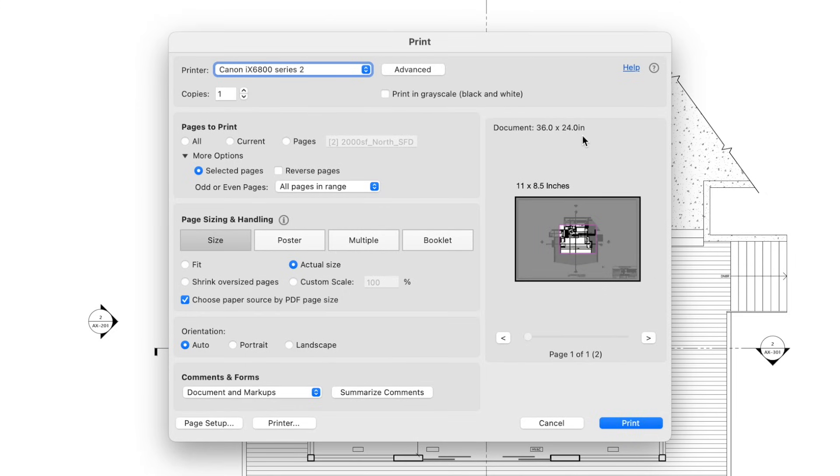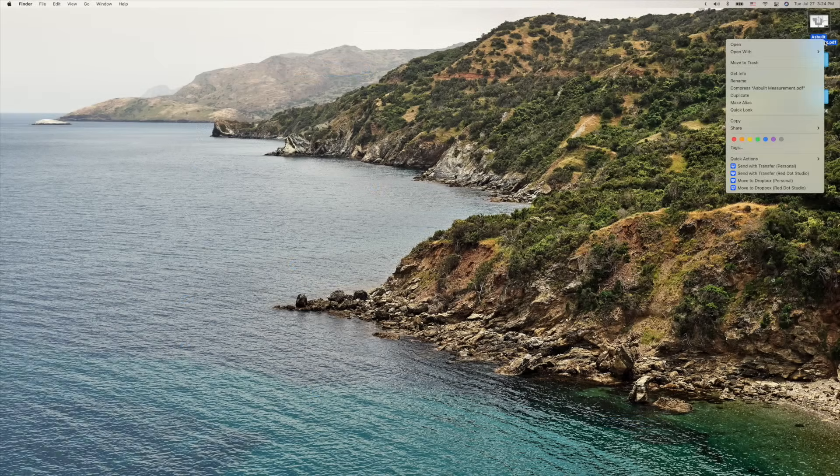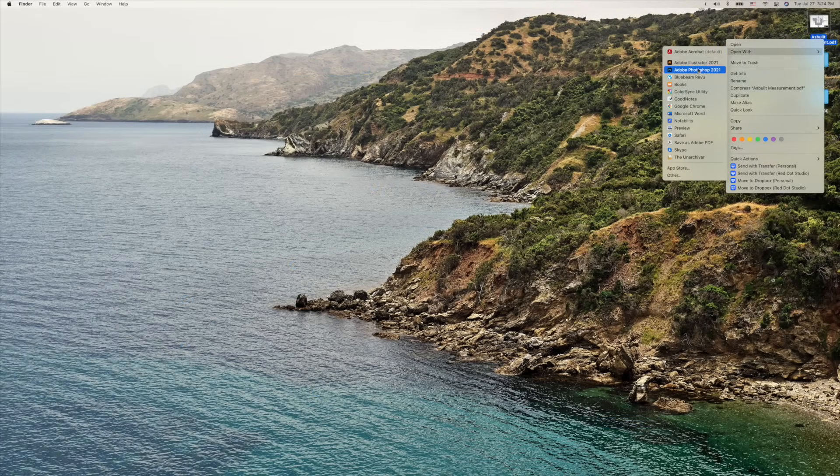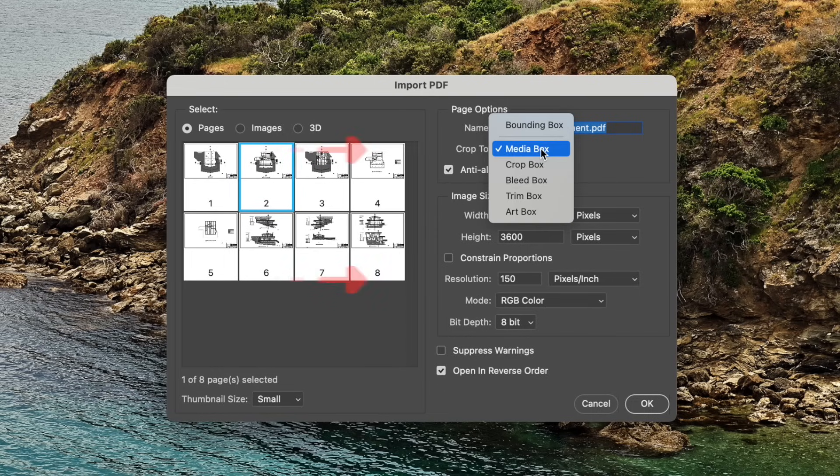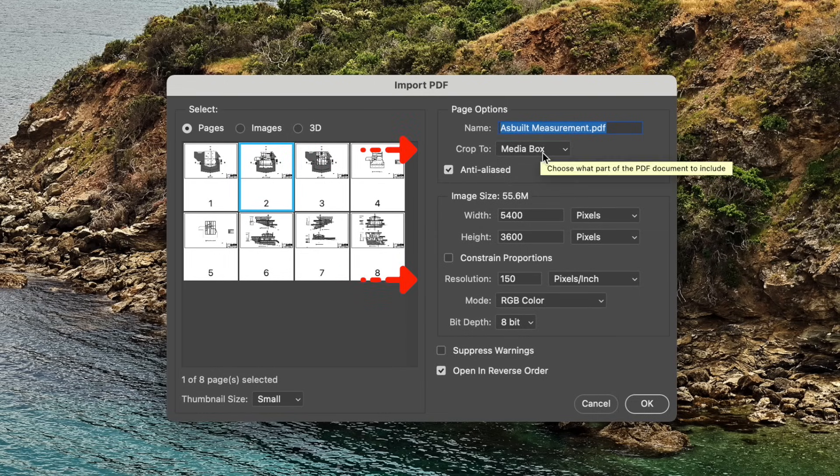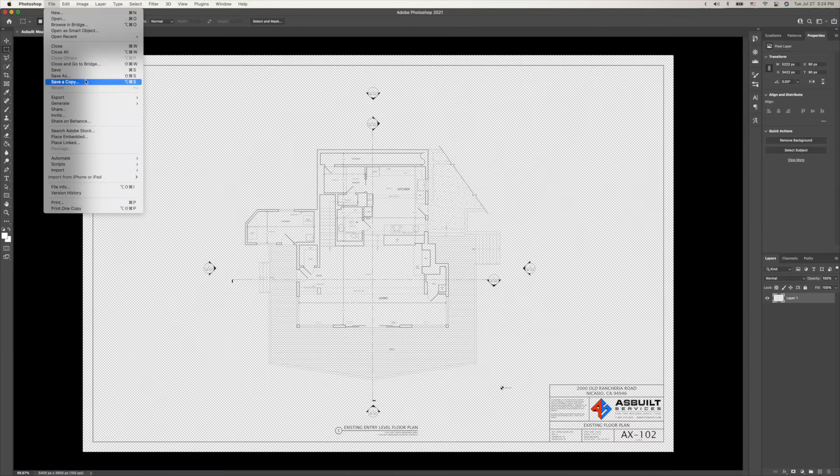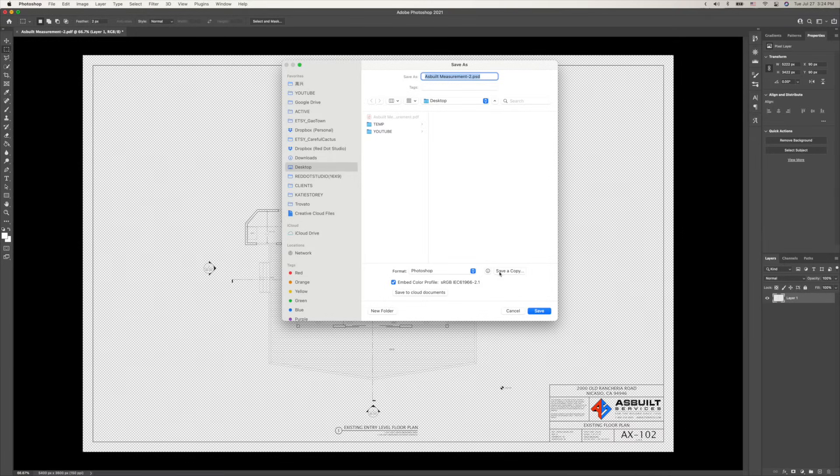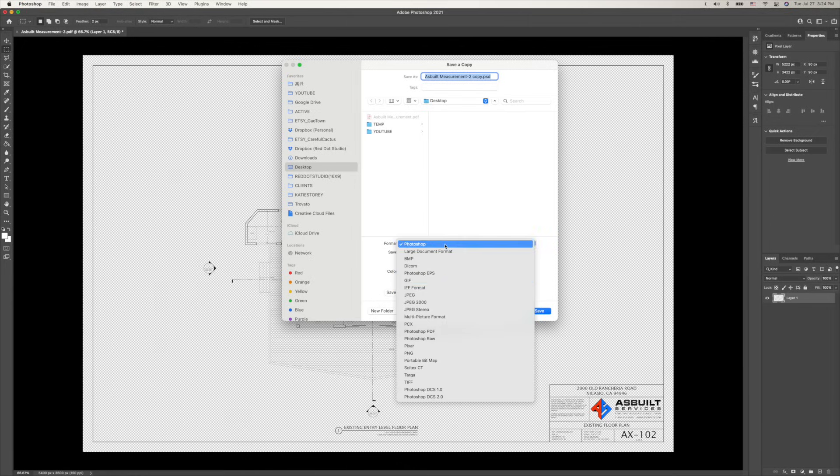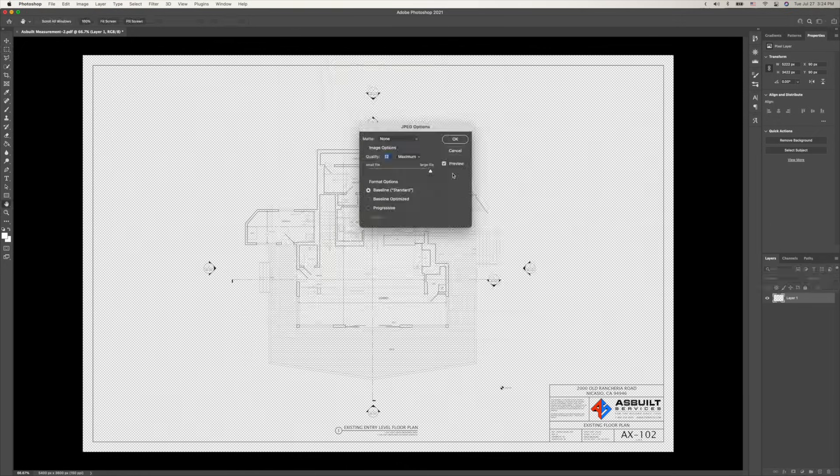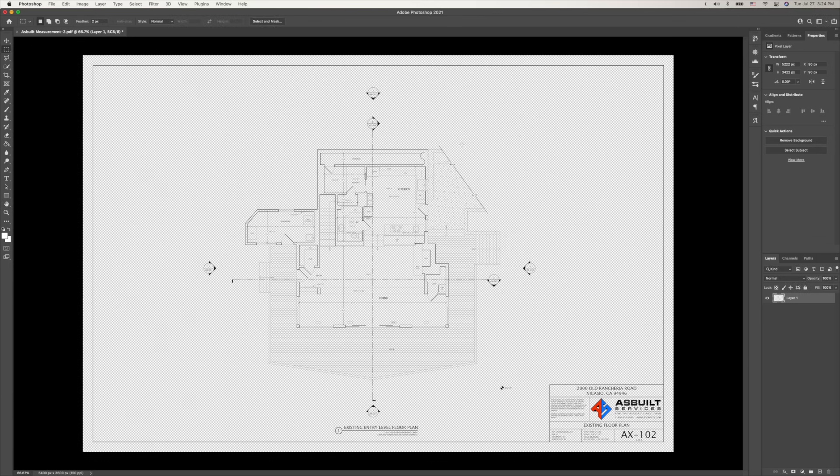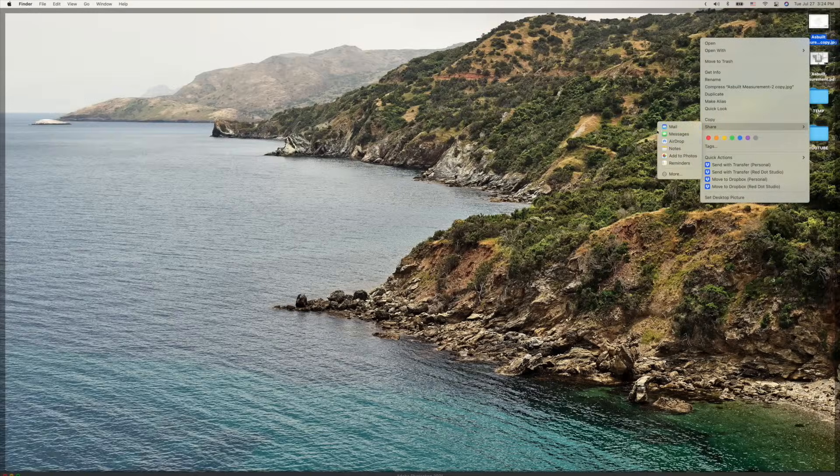Unfortunately, Procreate doesn't read PDF as a file format, so I have to convert it into a JPEG in Photoshop first. Right click on the PDF, find the page that you'd like to convert, and there are two critical settings to get right. Make sure you're cropping to the media box and set the resolution to 150. Otherwise, this template will not work. After you've opened this up in Photoshop, save it as a JPEG.